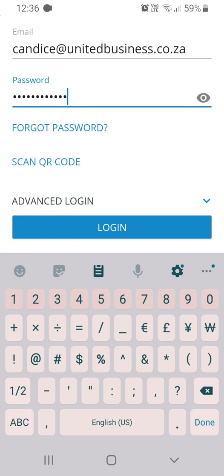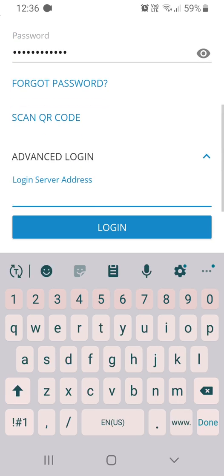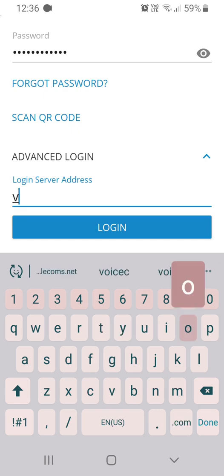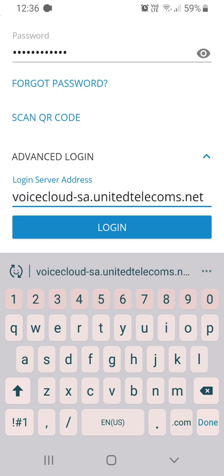Scroll down to Advanced Login and expand the menu. Enter the login server address that can also be found in the email. Please note the login server address that you see on my screen may be different to the one received in your email. Please also note it is imperative you do not add a space after the word .net otherwise it will fail to login. Click login once you have completed all this information.